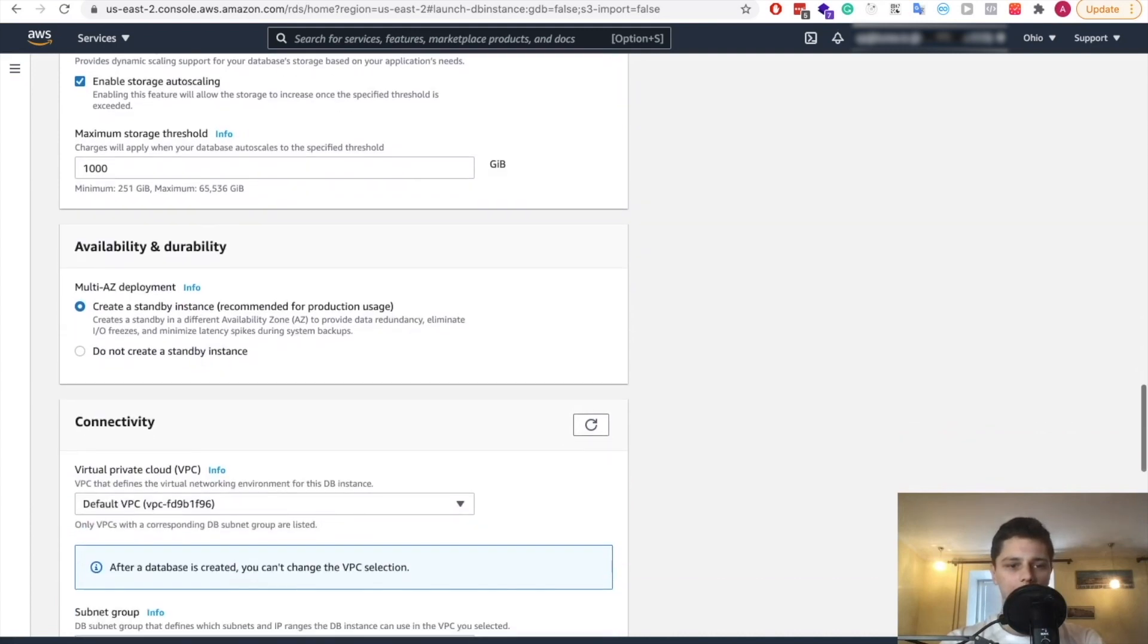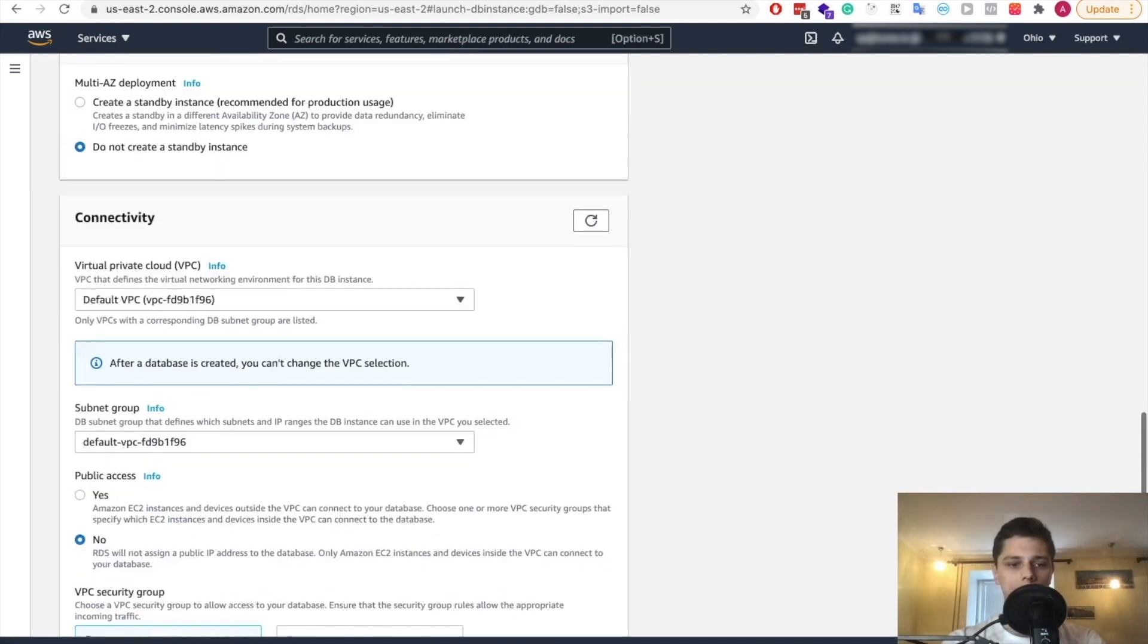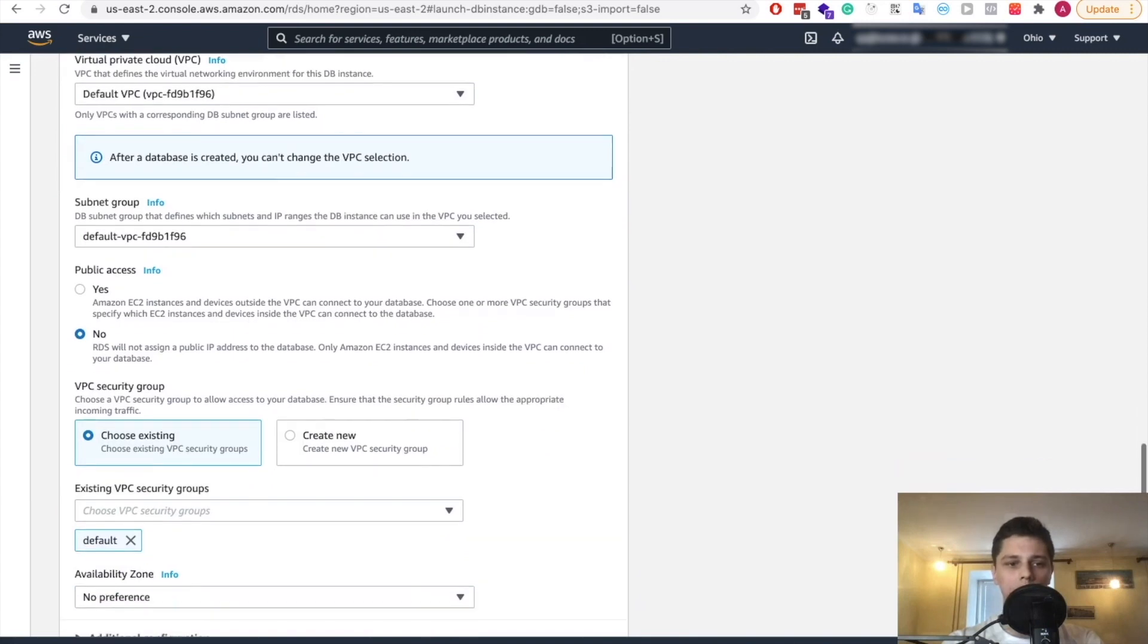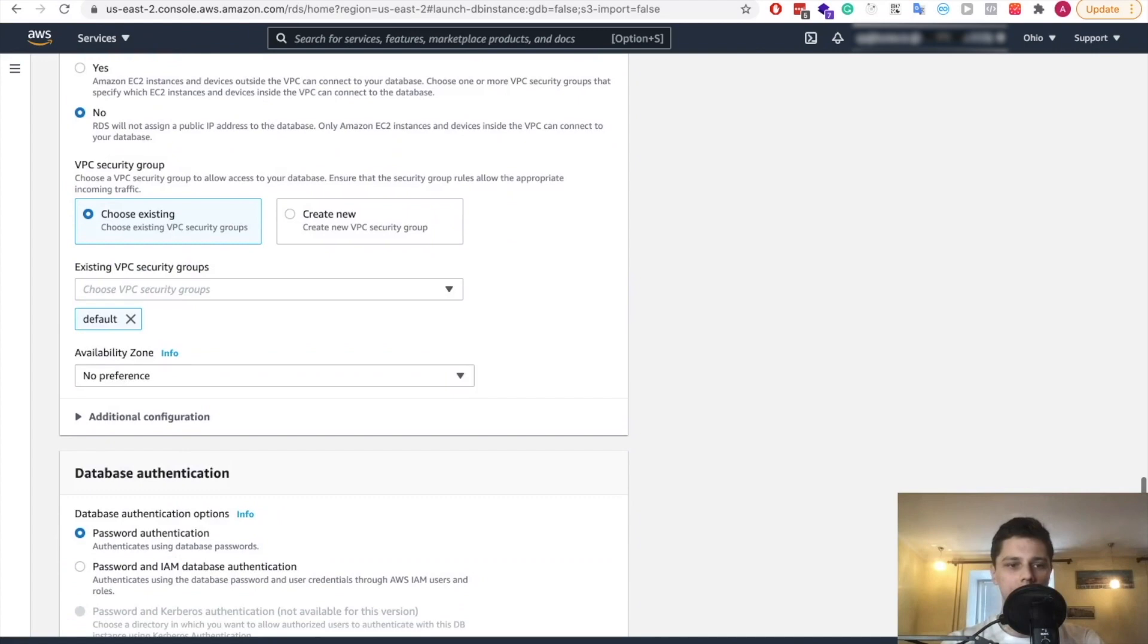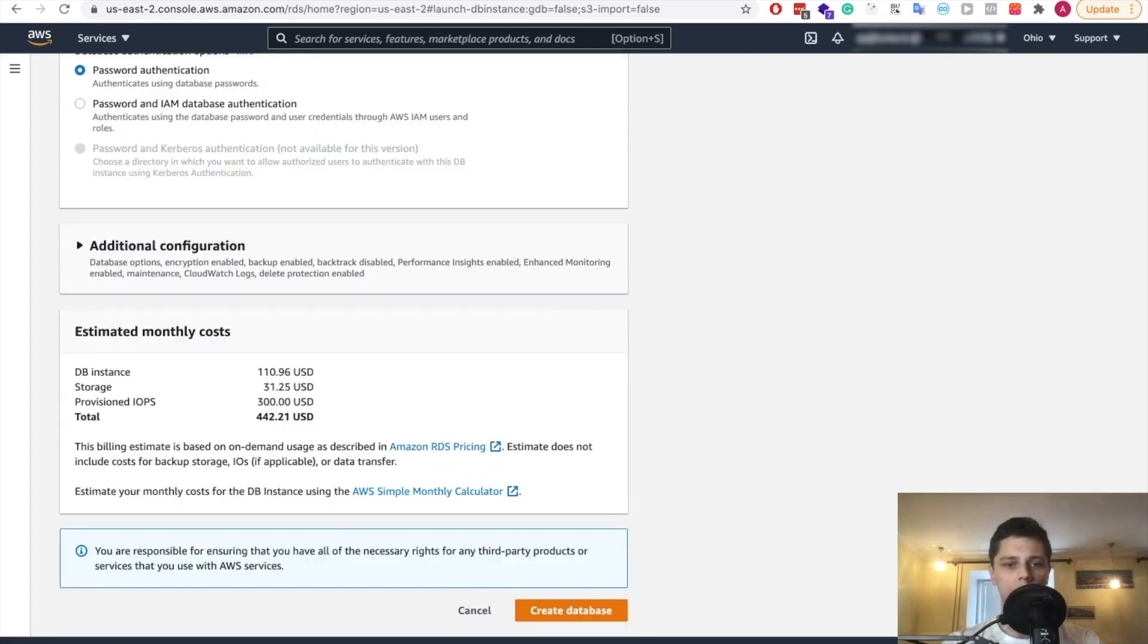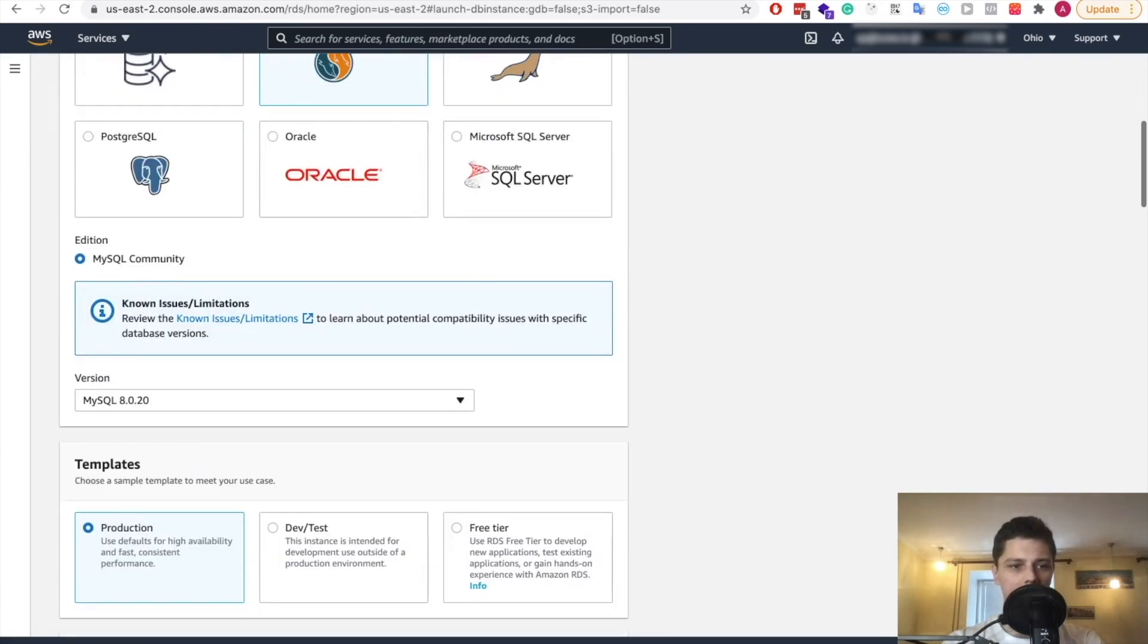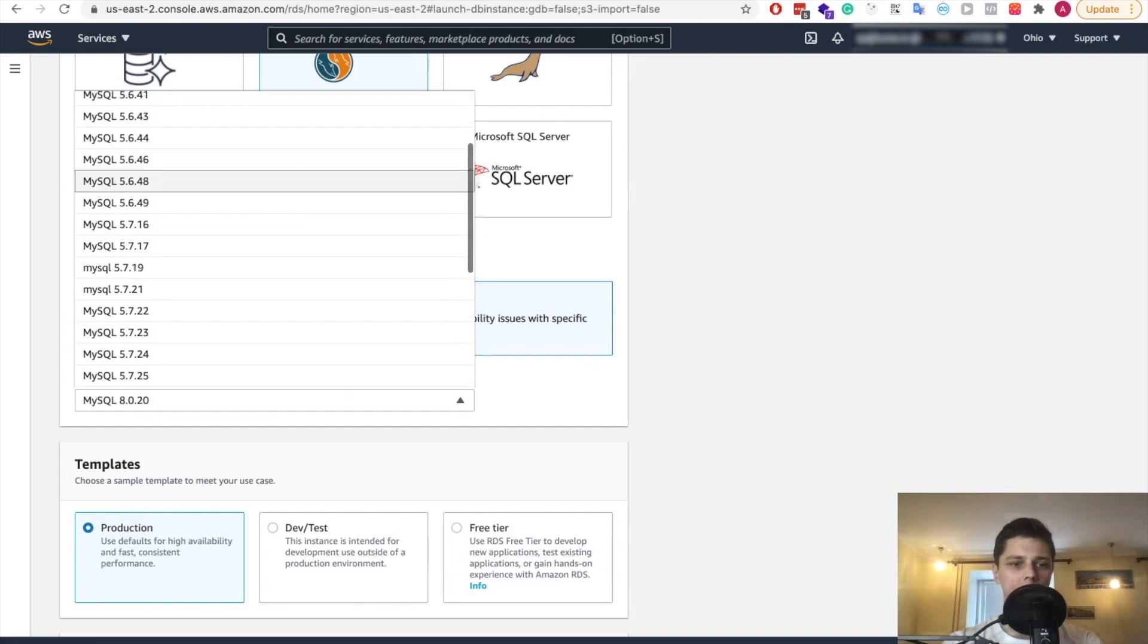Then standby instance is recommended for production usage. For this project it's just starting up, so I don't think it's necessary. You can always add it later on. We use the default VPC and the subnet. We don't want public access because we want it to be accessible only to our EC2 instances where we have the application running. So we'll choose existing group as well. Password authentication, I think that's good. The only thing is that MySQL version we want 5.7 because that's what we're using.